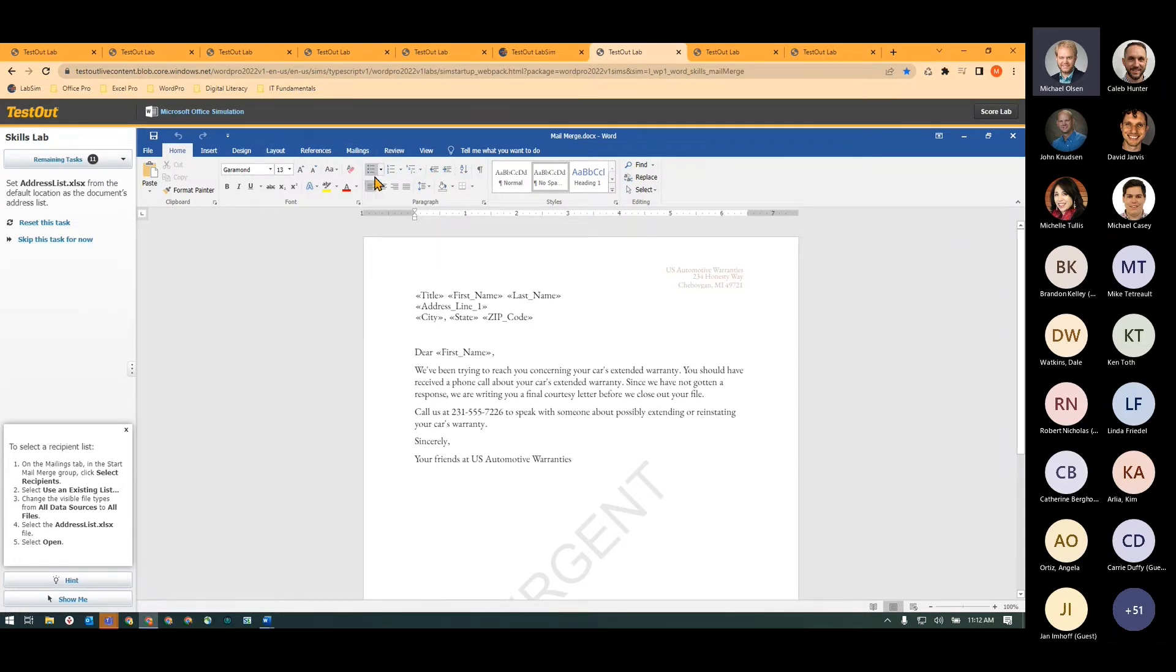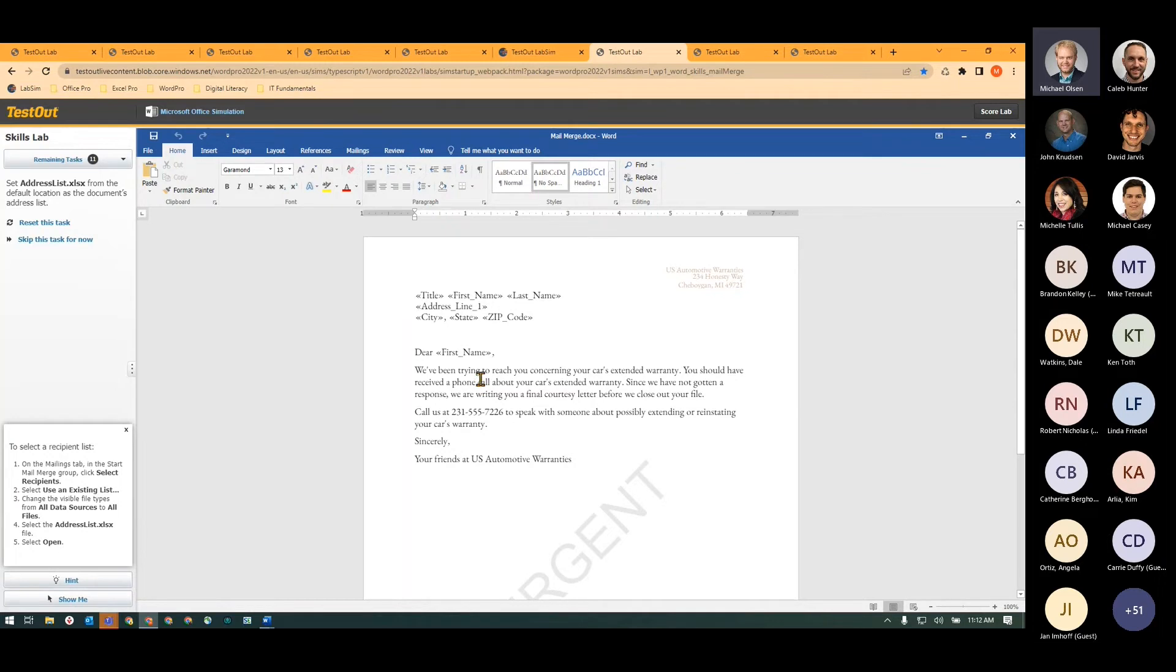So in this case, I want to add an address list that's an Excel file to be used as the address list for this Mail Merge document so that I can just pull that Excel file in and have addresses, names, everything automatically there.